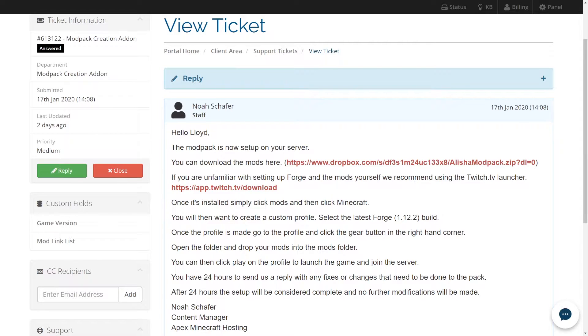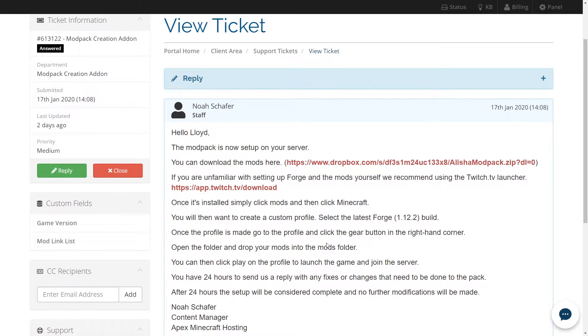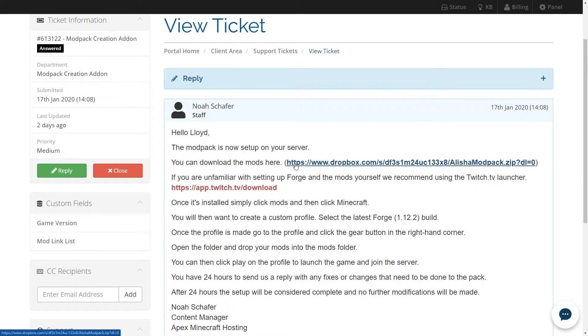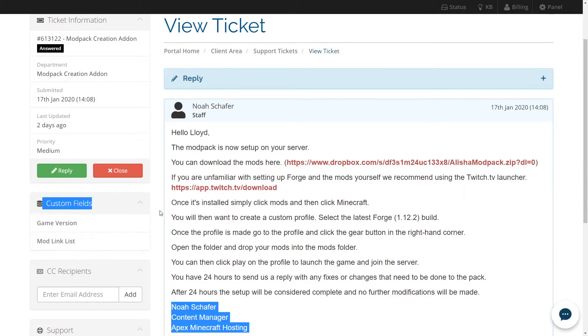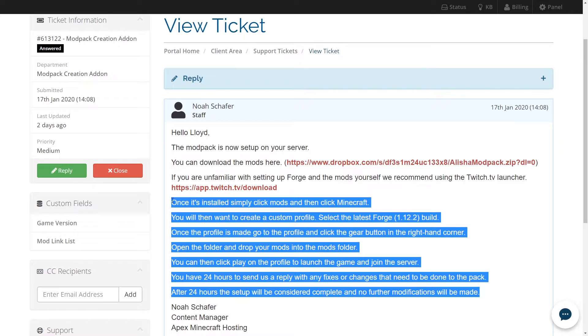When you purchase a custom modpack from Apex hosting, a support member is going to send you a ticket once they have set up your server. The ticket is going to contain three things: a Dropbox link to grab your modpack from, a link to Twitch just in case you don't know how to grab it, and instructions on how to install all of these onto your Twitch launcher.